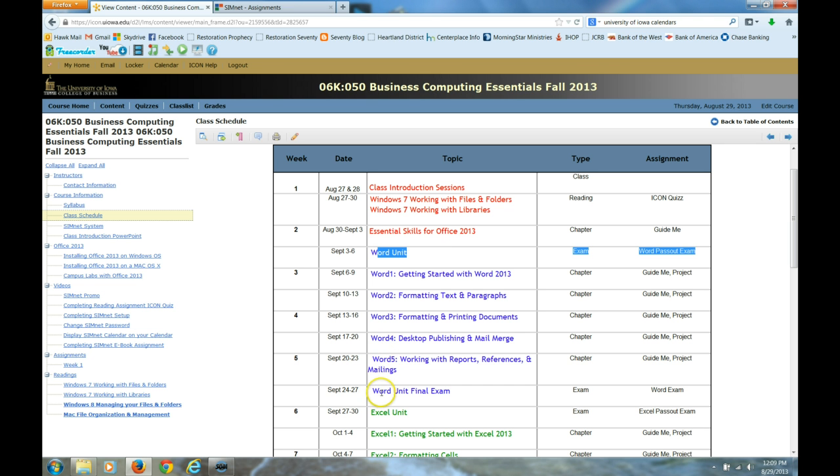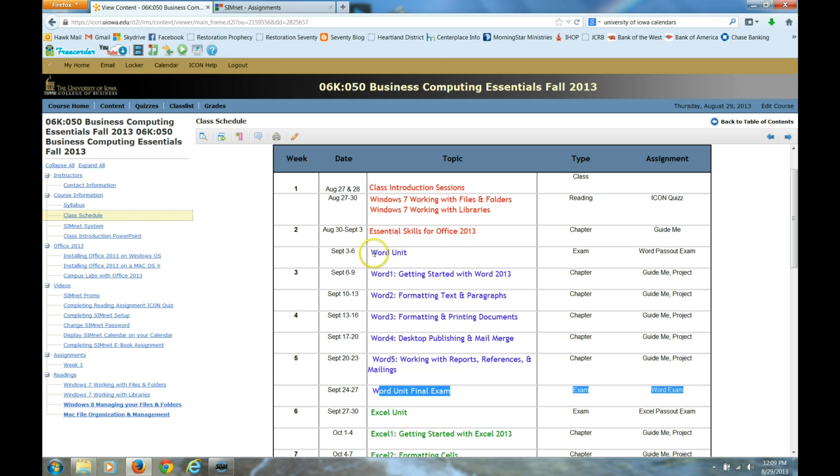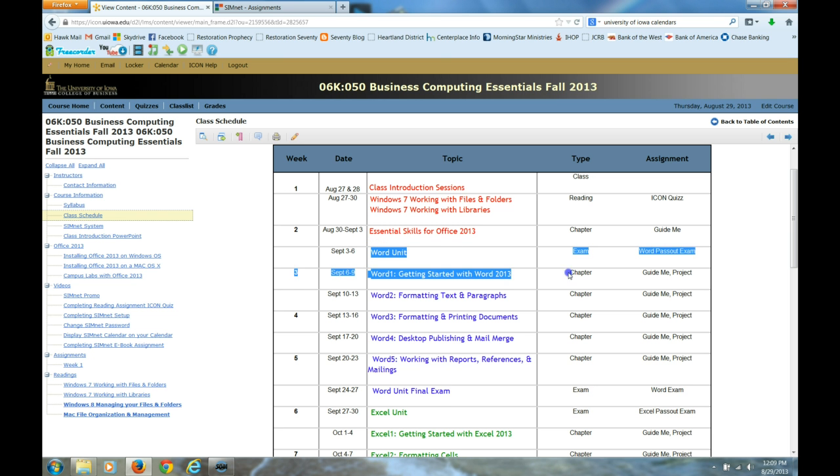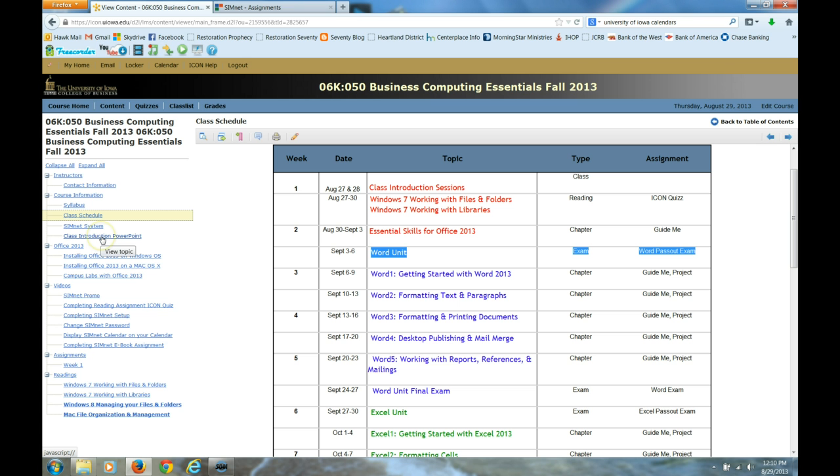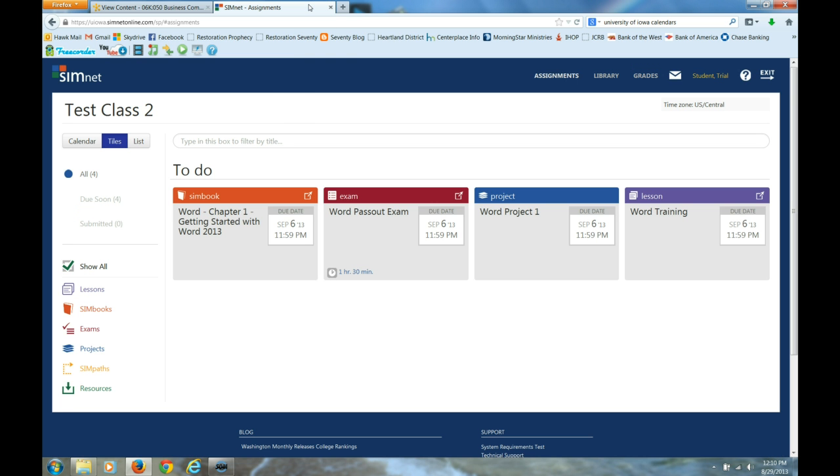As you're working on it, if you get it correct on the first attempt, it will advance you to the next task. Everybody will always have to do the unit exam unless you keep your pass-out exam as your unit score. I talked about that extensively in the class intro sessions and in my PowerPoint. With that introduction, let's go ahead to SimNet.